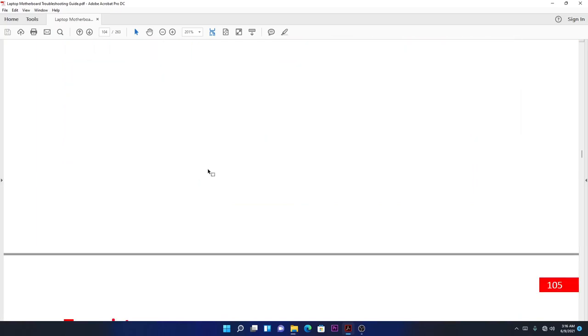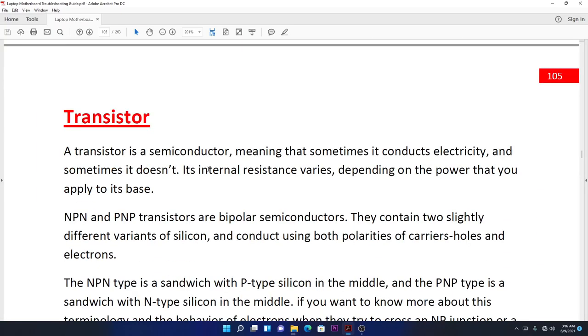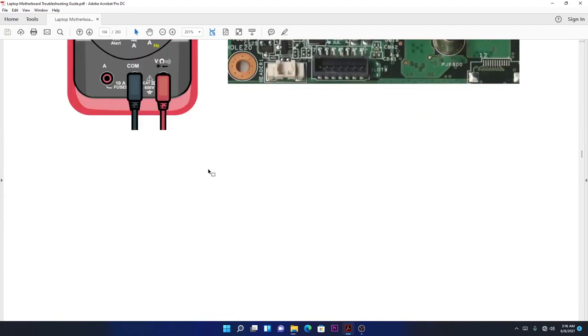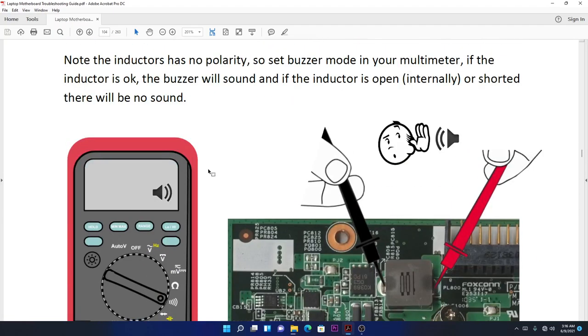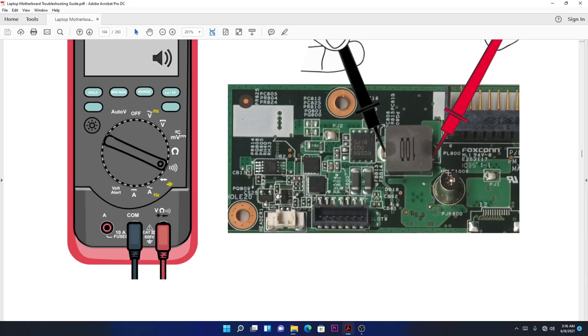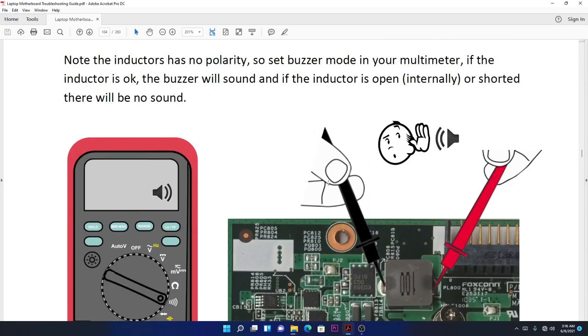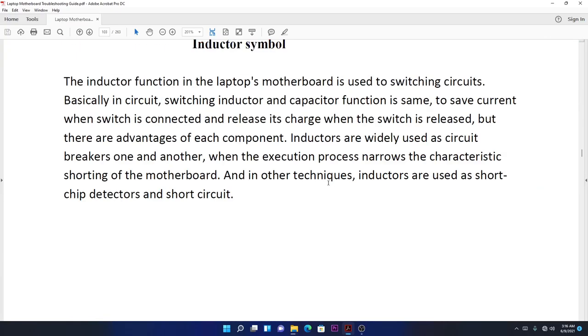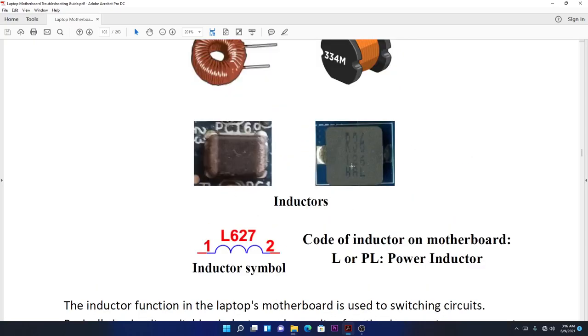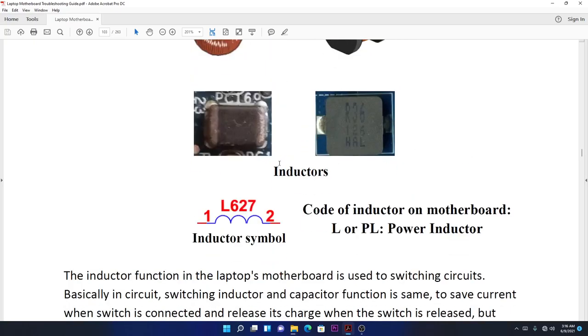One more thing about inductors—it's very rare to find a dead inductor. Ever since I've repaired motherboards, I have never found a broken inductor. I don't think you'll ever find one. It's very rare to find any broken inductors. These are all the types, and this is the sign you'll see.